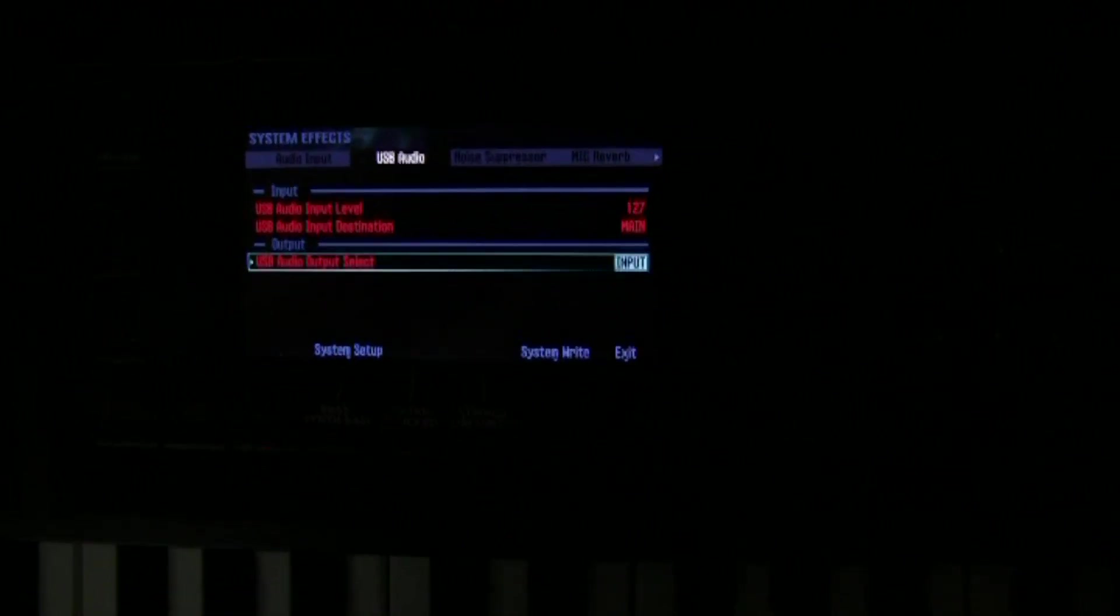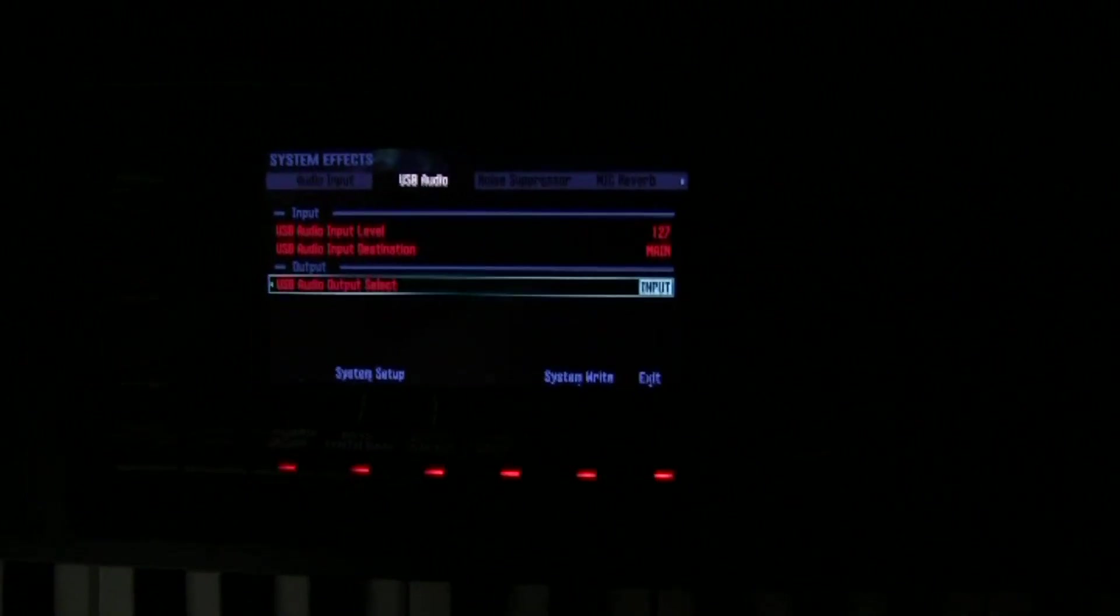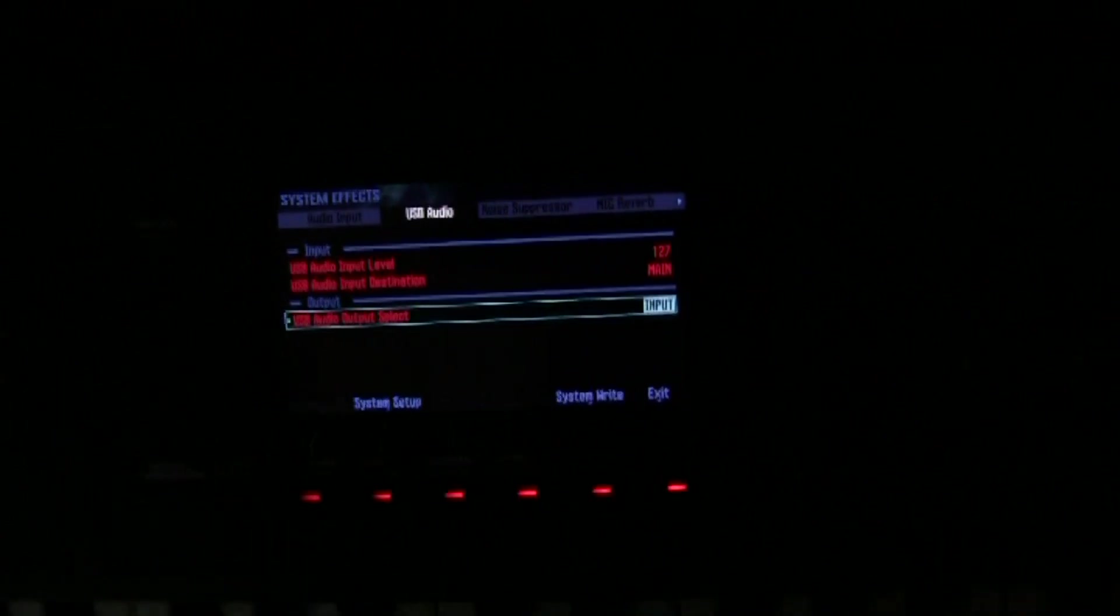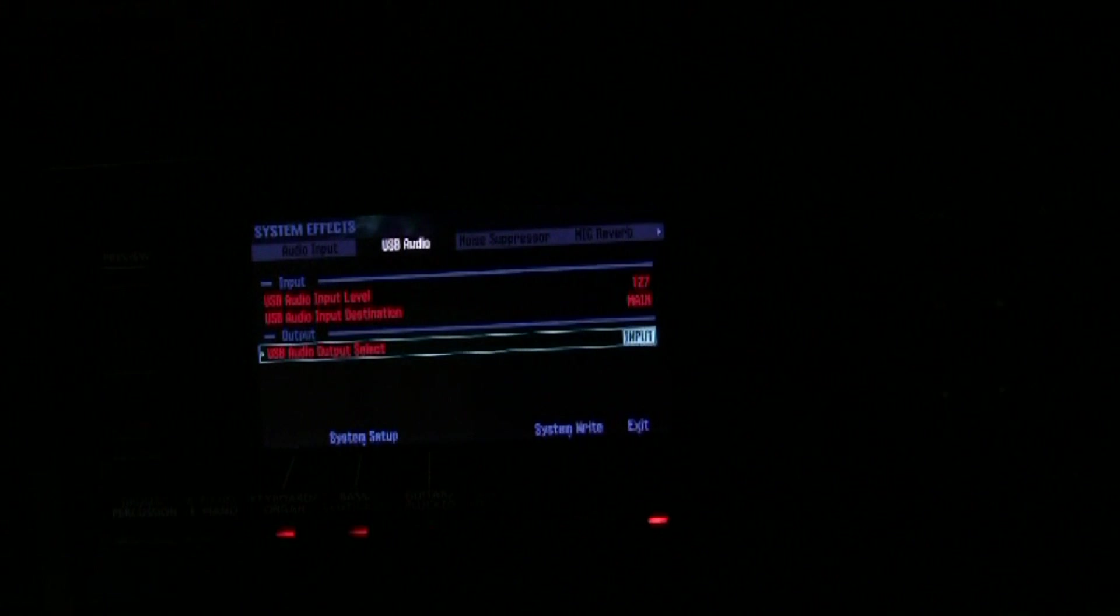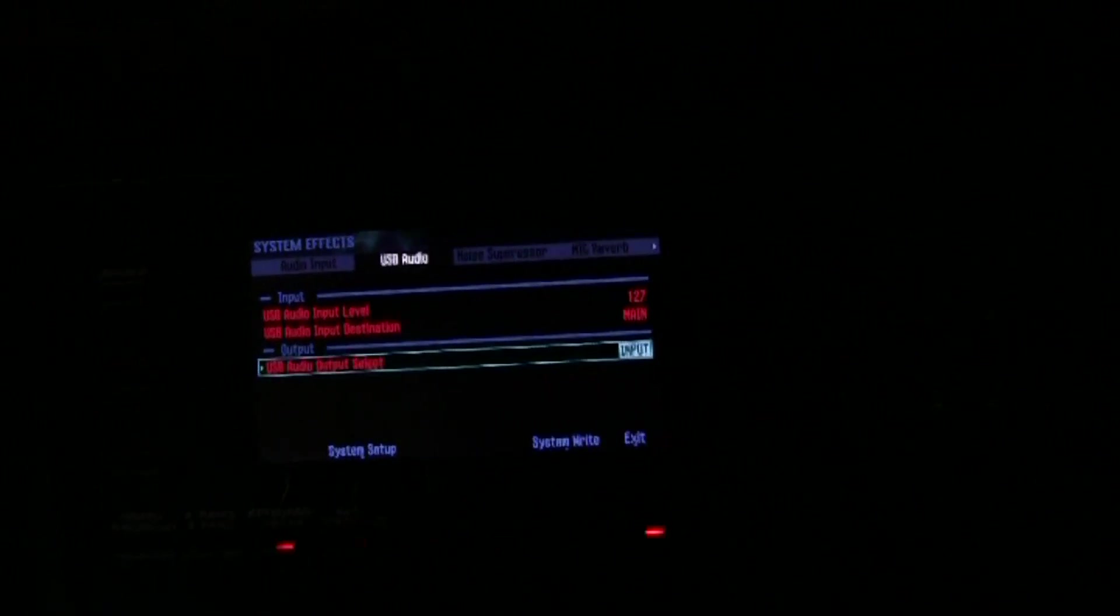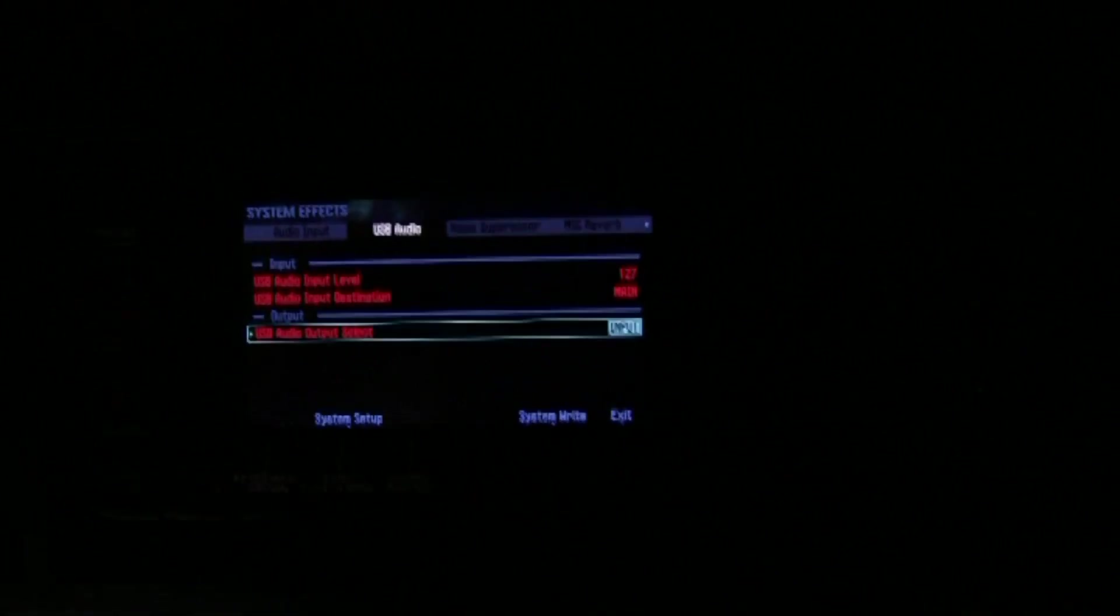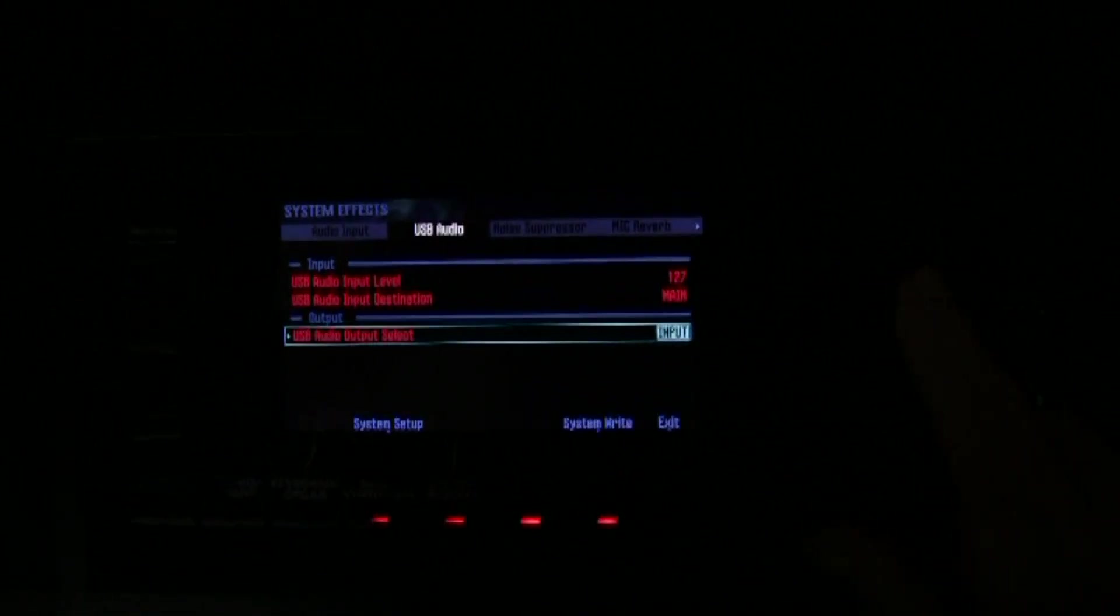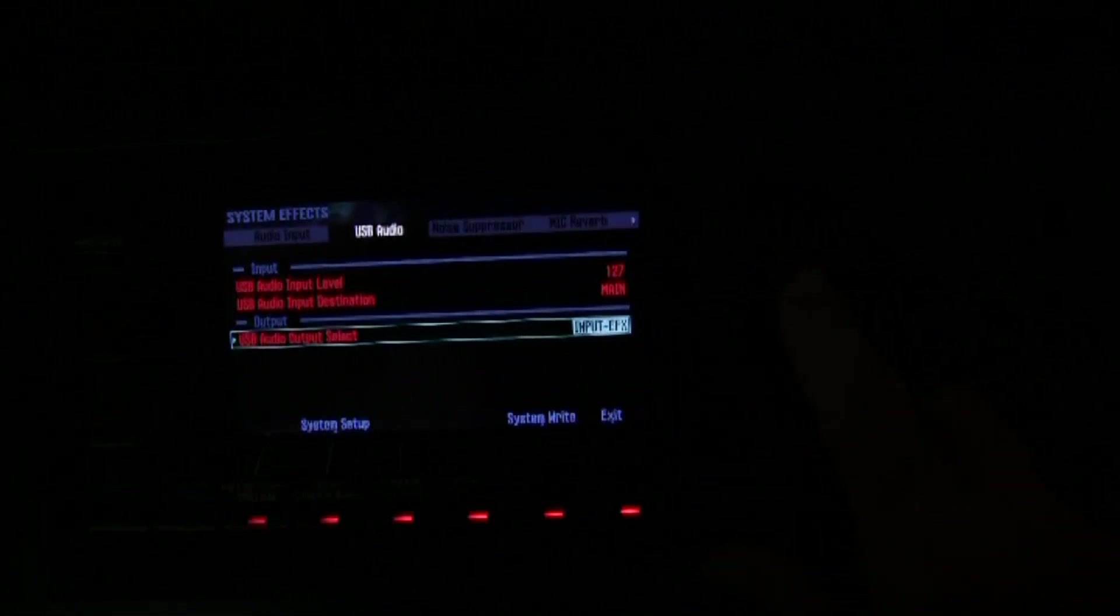All that happens if I have it set to input like how it is now is that my microphone goes through the analog to digital conversion process in the keyboard. And then it goes as digital audio down the USB and into the DAW where I can put it into a track. If I want to add effects that I have within my keyboard to my microphone, then I select input plus EFX.